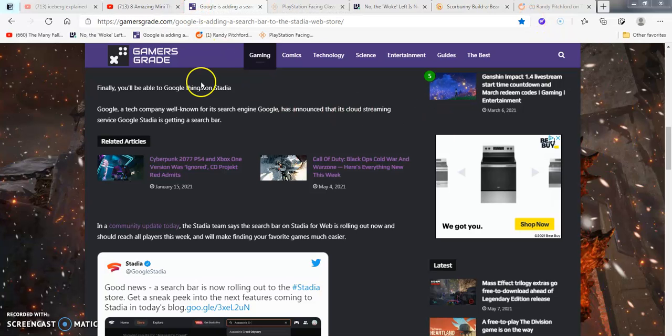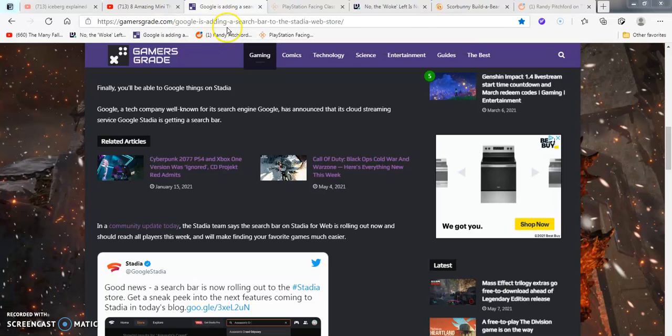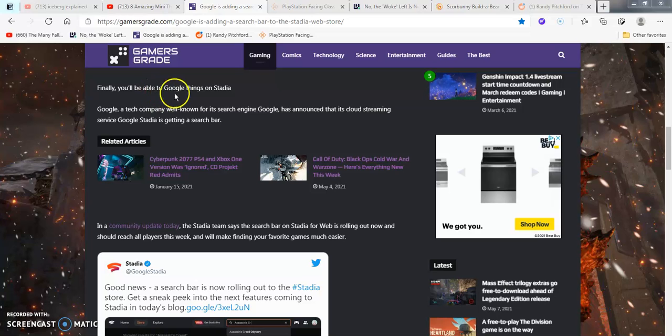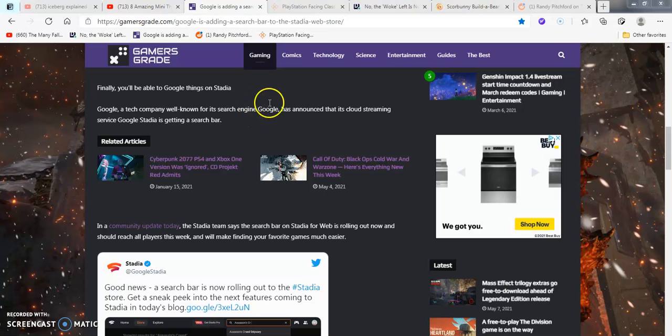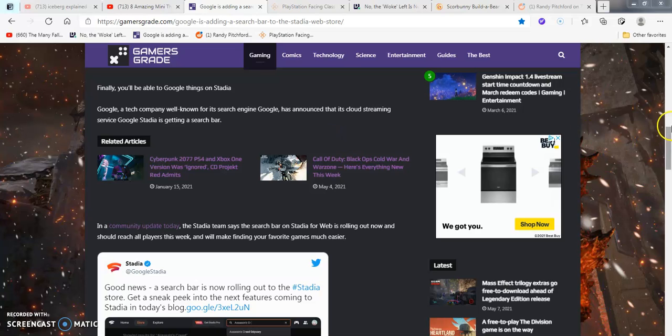Anyways, so it says, Finally, Larios, gamesware.com. Google's adding a search bar to the Stadia web store. Yeah, finally you'll be able to Google things on Stadia. Google's a tech company well-known for Google search engine, as I just said.